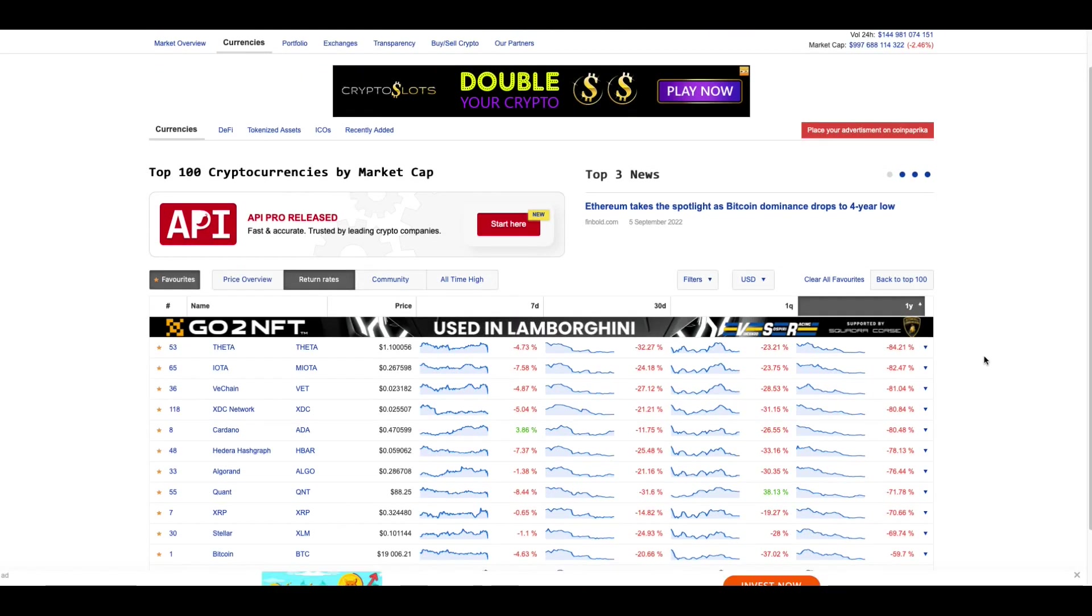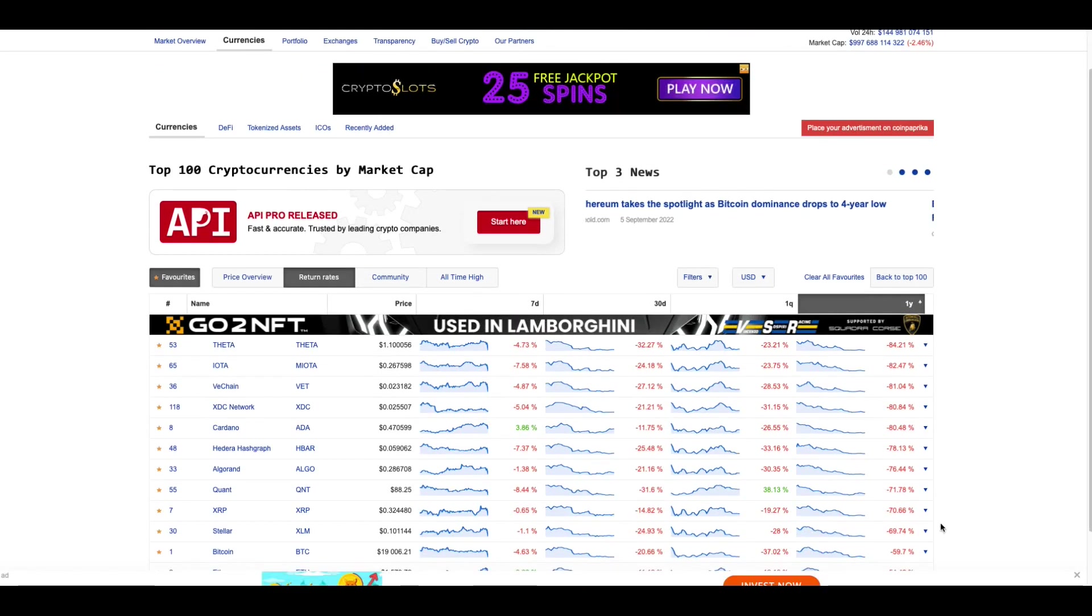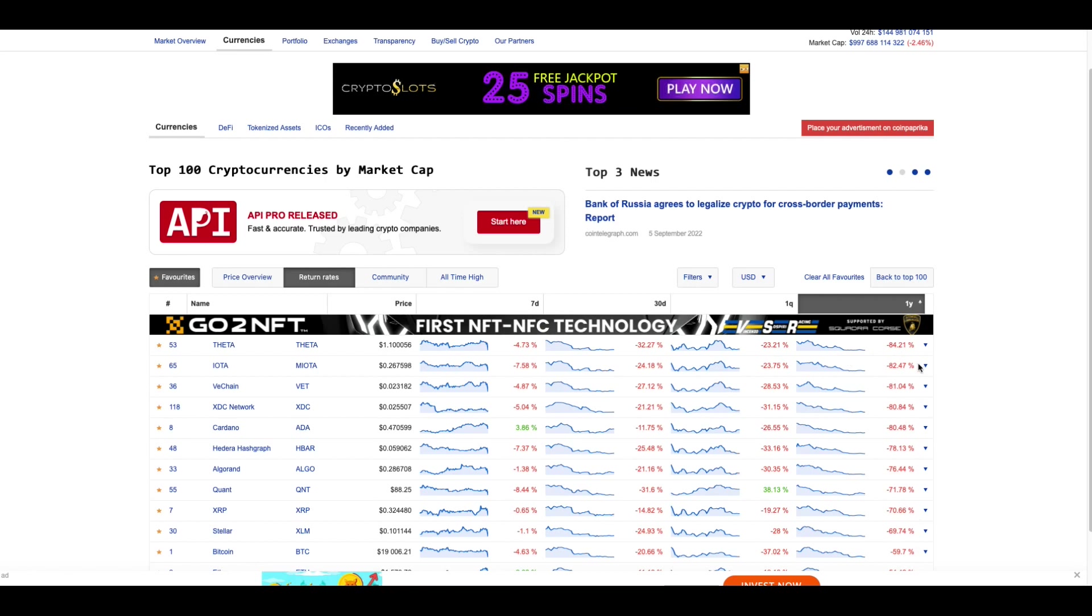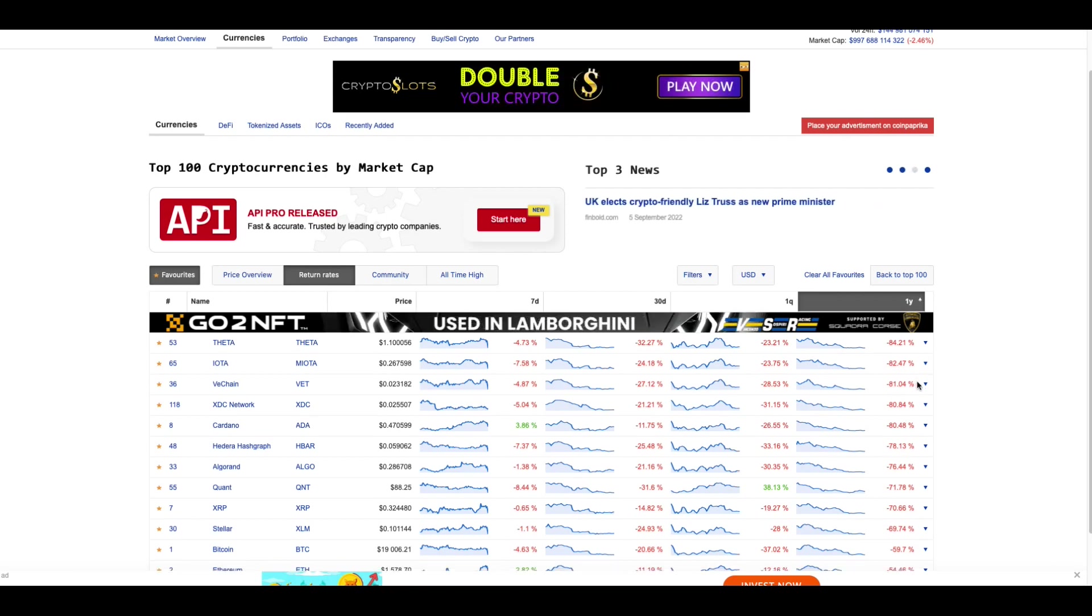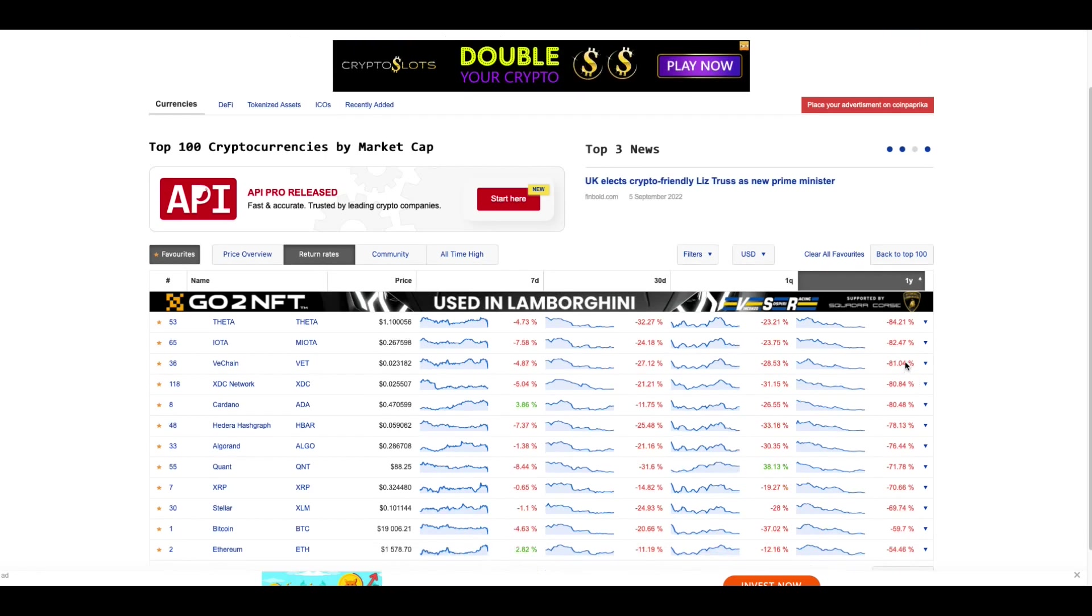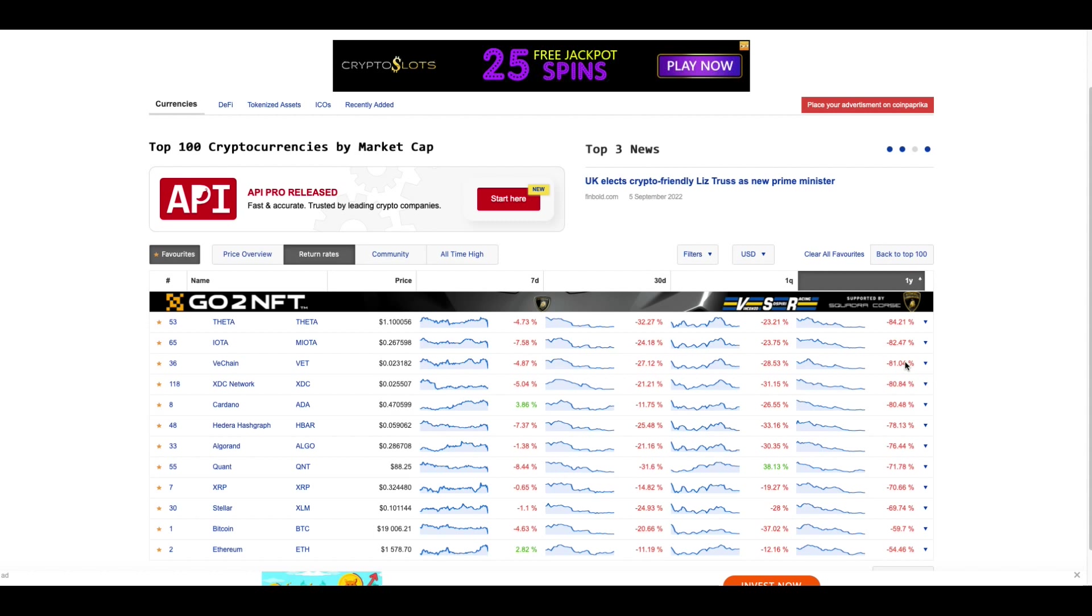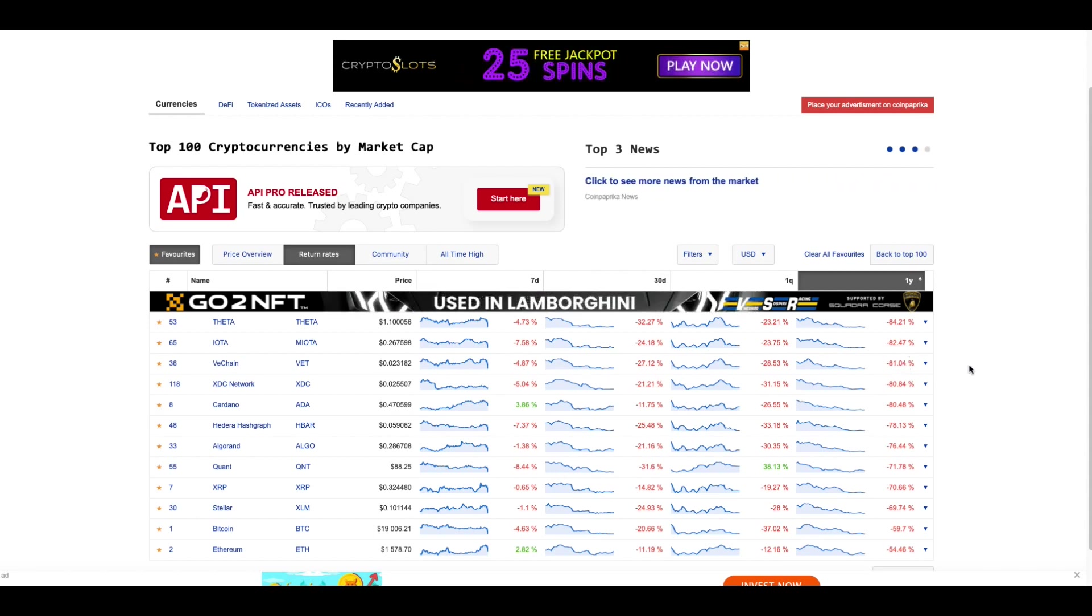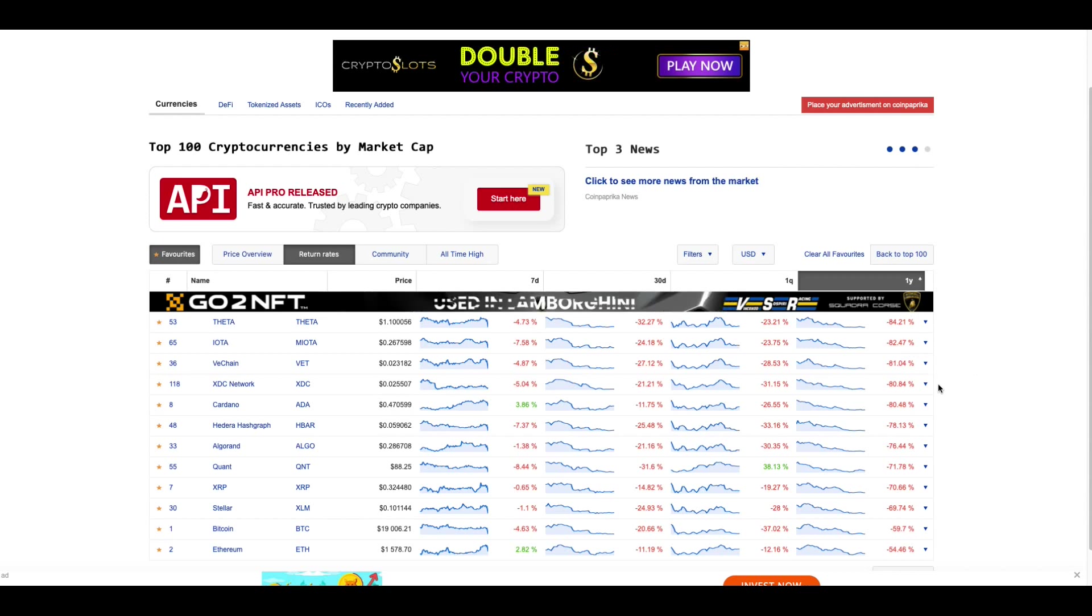I wanted to show you this crypto. This is how far crypto is down for the year. It looks like Theta on my list that I've got. Theta has gone down the worst. Iota has gone down second, then VeChain, XDC, Cardano.